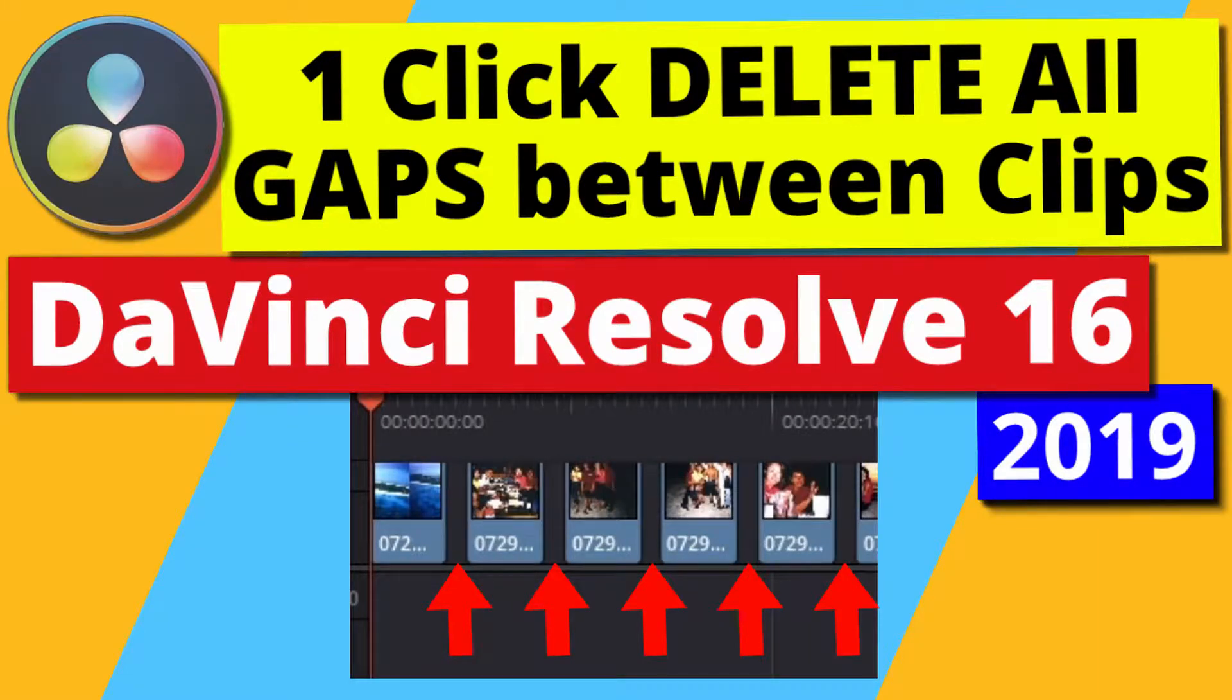Hi! In this video, I'm going to show you how to delete gaps between clips or other objects in DaVinci Resolve.